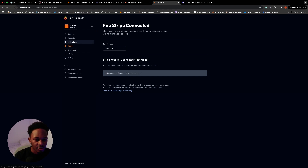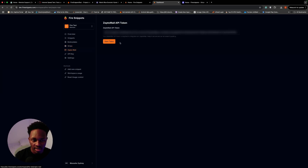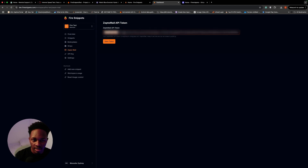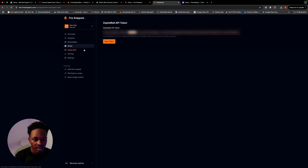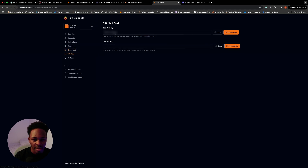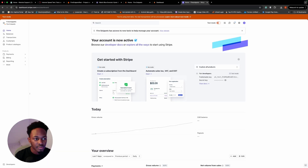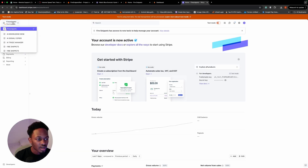The next thing you need to do is set up ZeptoMail and make sure your API key for ZeptoMail is all set up. I'll blur this out — this is just my API key for ZeptoMail. You need to make sure you have a valid API key here. Let's also check out Stripe to confirm the account I just created.